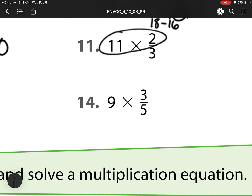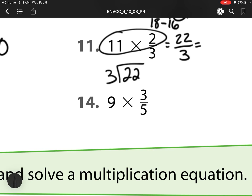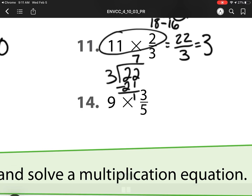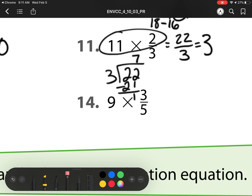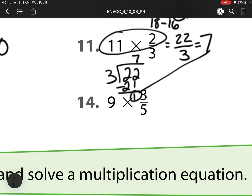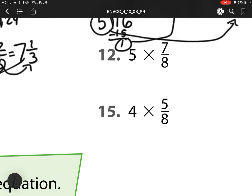Over here, I multiply my whole number times my numerator, which is 22. And then I have 3. So now I've figured out what is 22 divided by 3. So that is going to be 7 groups. 7 times 3 is 21, and then I have 1 left over. So I have 7 wholes, and then I have 1 left over out of 3. Remember, that denominator is how many pieces we have to make a whole.